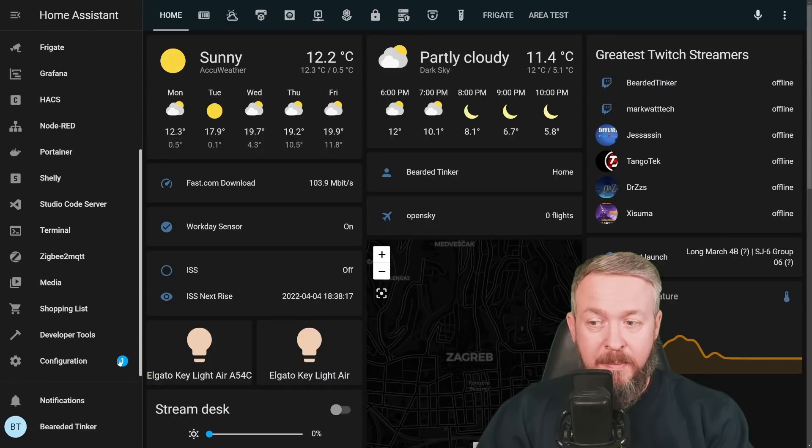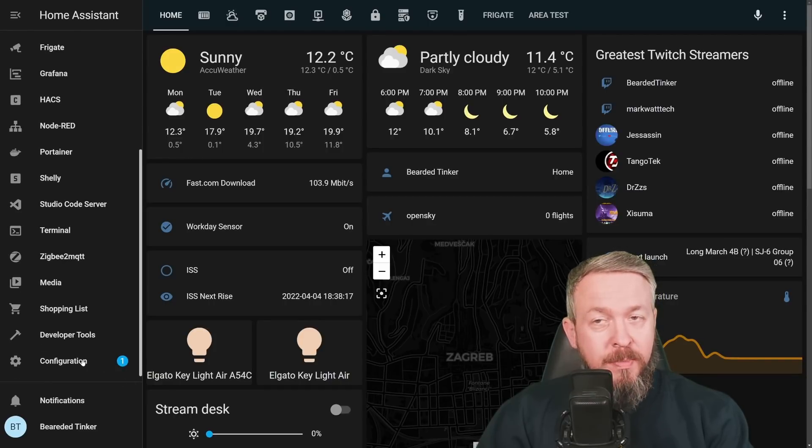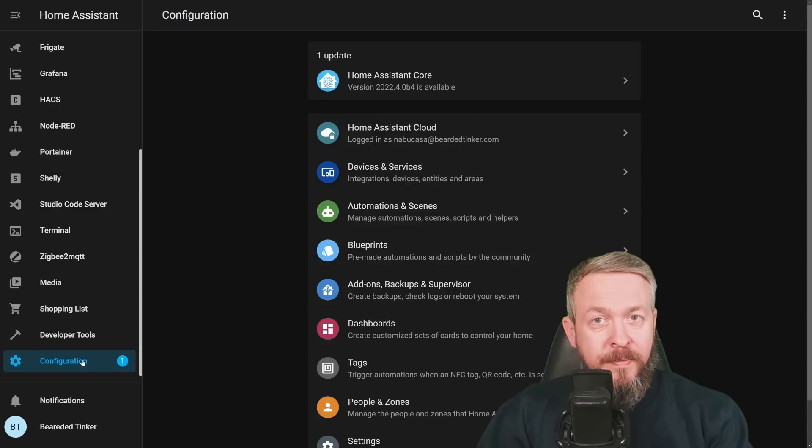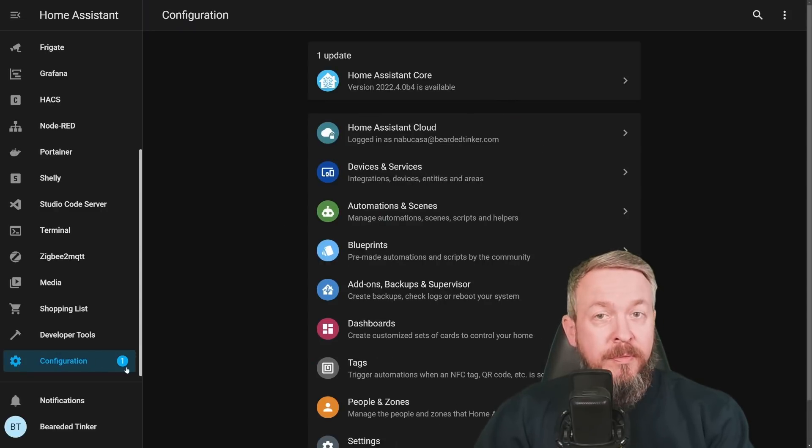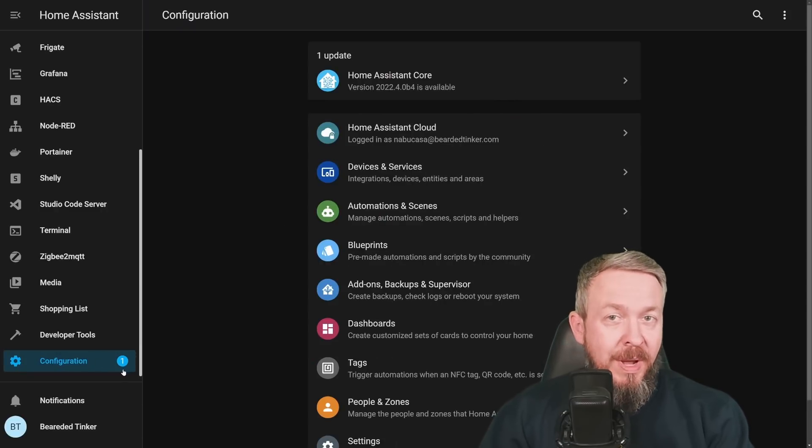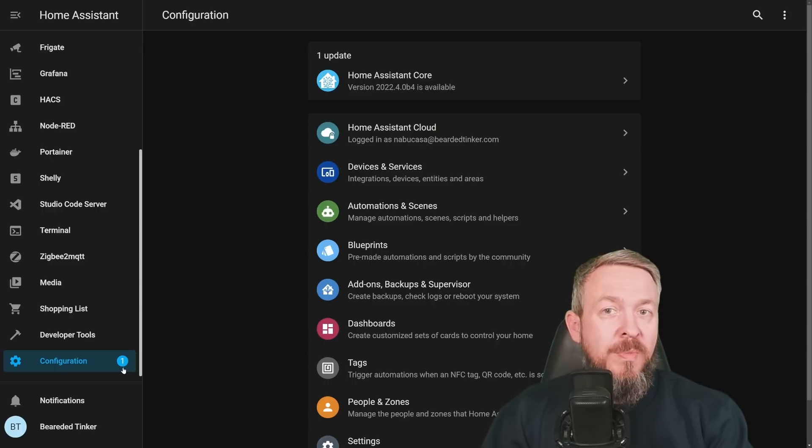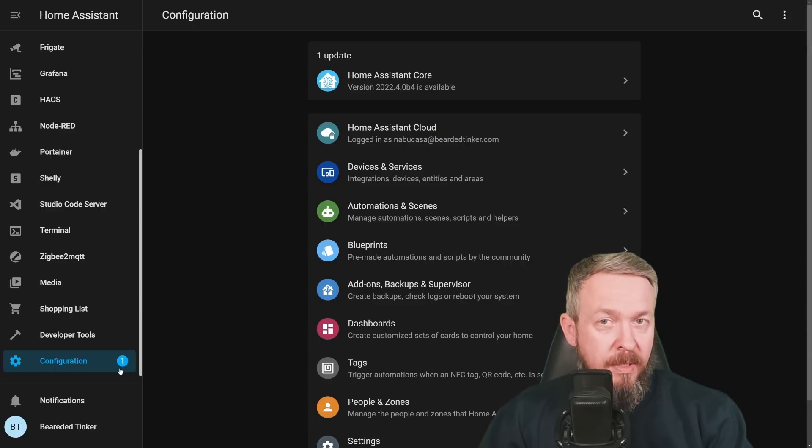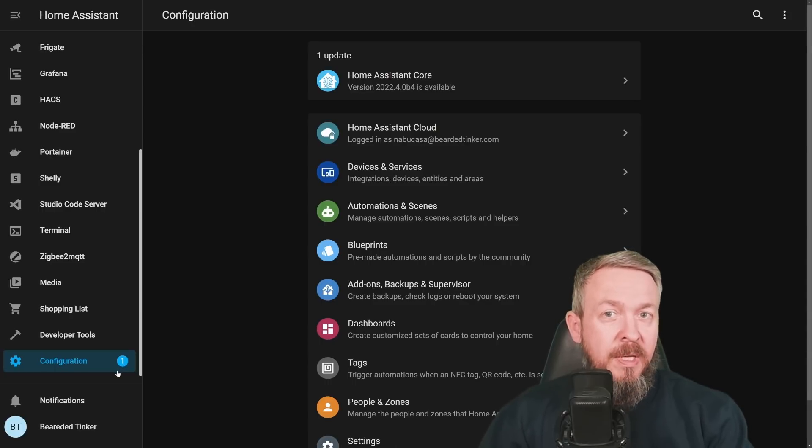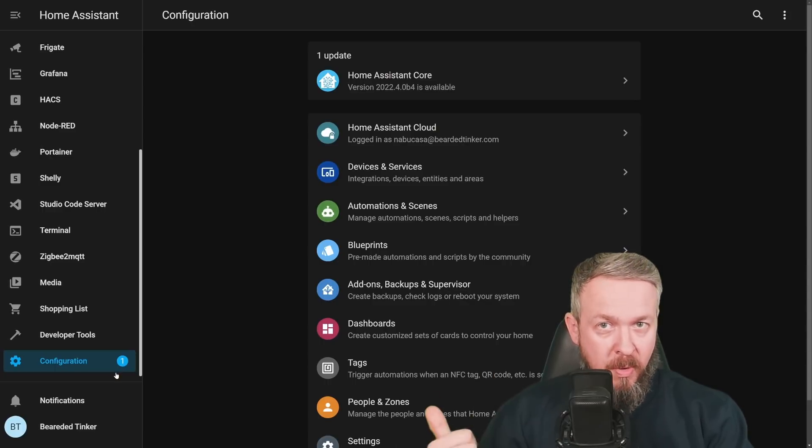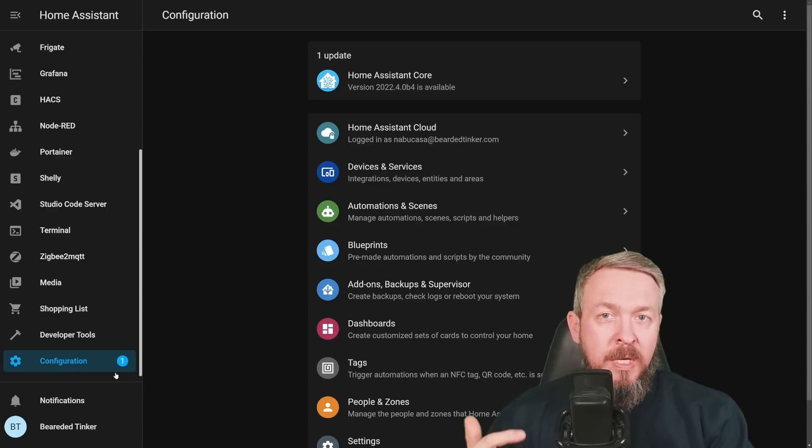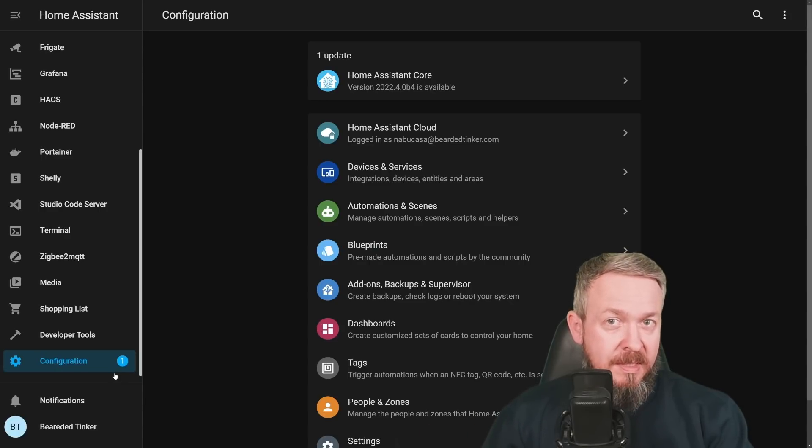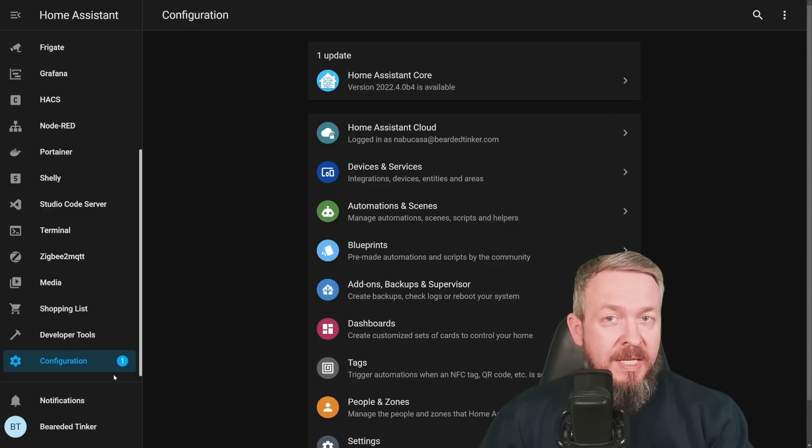There is something new next to the configuration button and shows that there is an update. This number will, of course, increase depending on how many things in Home Assistant have an update available. So for example, it can be OS, new version of OS, new release of Home Assistant itself, add-ons, supervisor, etc.